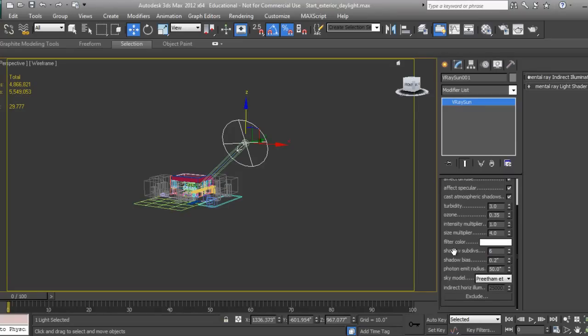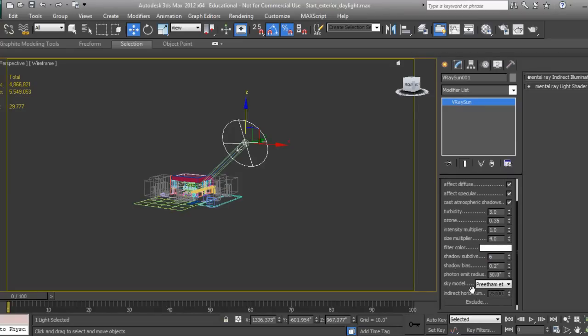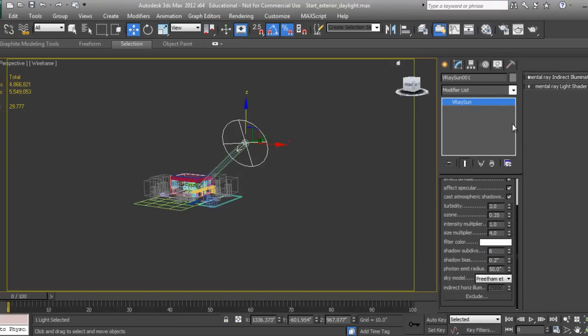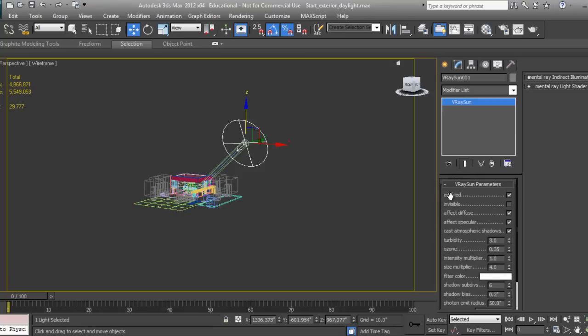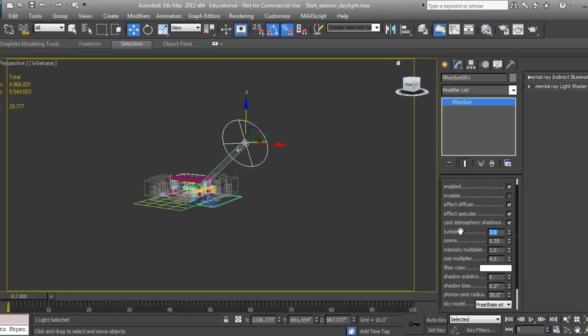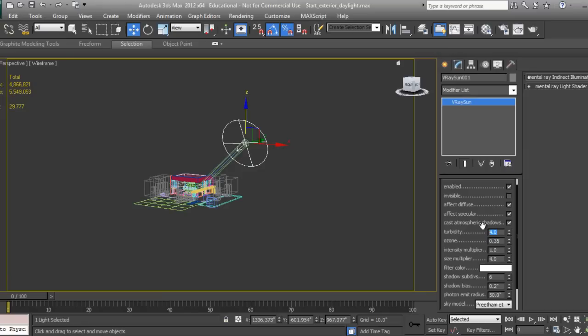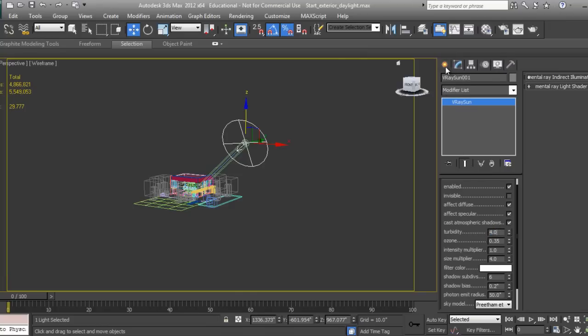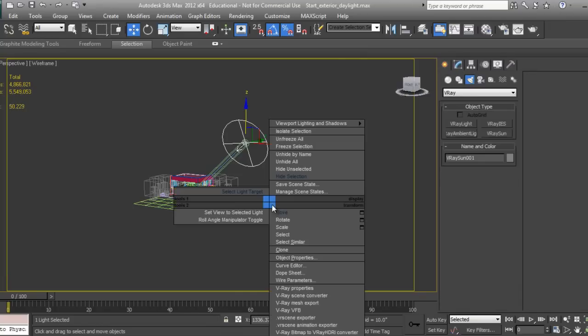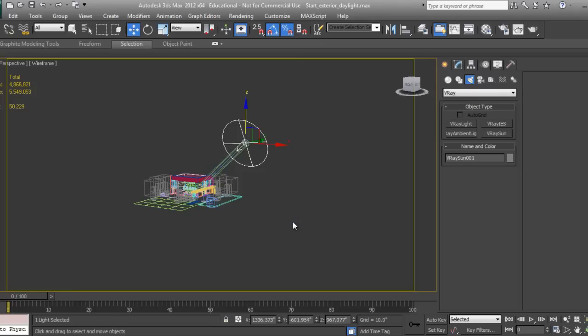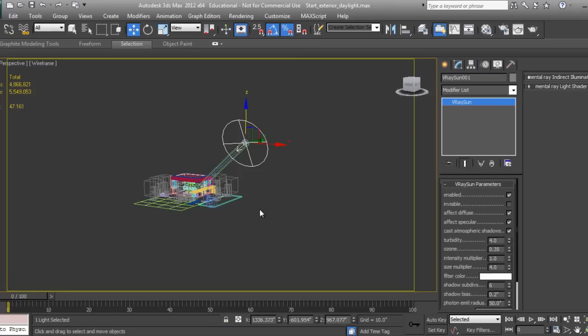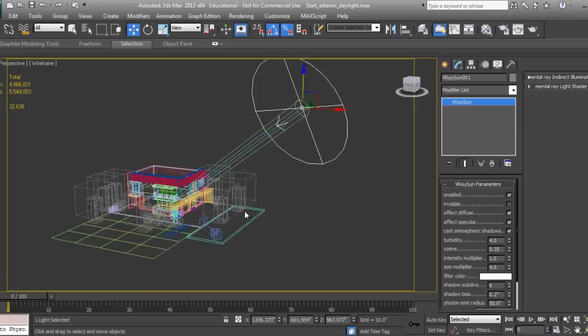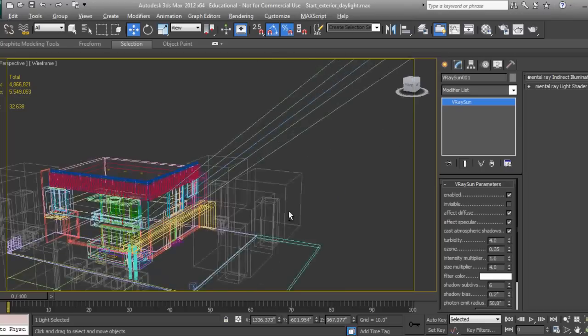Turbidity I'll set to 4 or 5. If you increase turbidity, it will give a slight evening effect with reddish color. If you want the haziness of evening, you can go to 5 or 6, but I'll start with 4 and we'll see later.